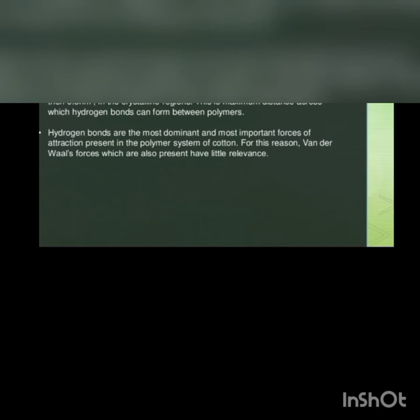The polymer system of cotton is a crystalline fiber. Its polymer system is about 65 to 70% crystalline and correspondingly about 30 to 35% amorphous. Cotton polymers are in the main well-oriented and probably no further apart than 0.5 nanometer in the crystalline region. This is maximum distance across which hydrogen bonds can form between the polymers.